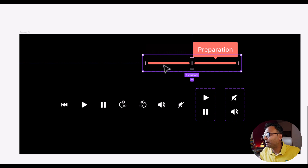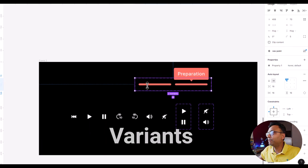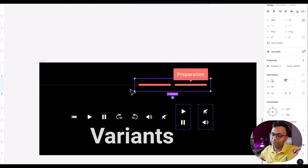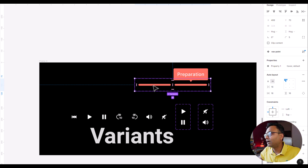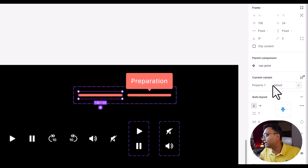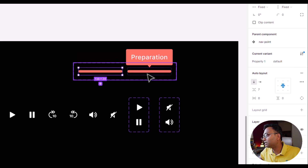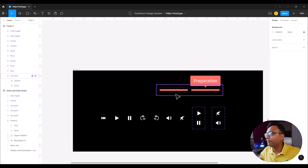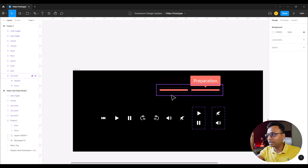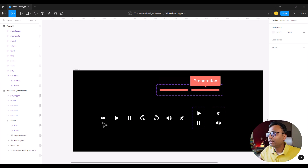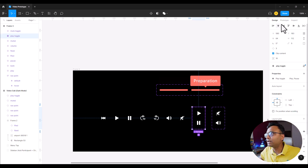We will see how to create variables, as in the previous video. This is the default state. This is the hover state. By default, we will see how to create the tooltip. What we are doing here is the default state. The default state is also an interactive component.